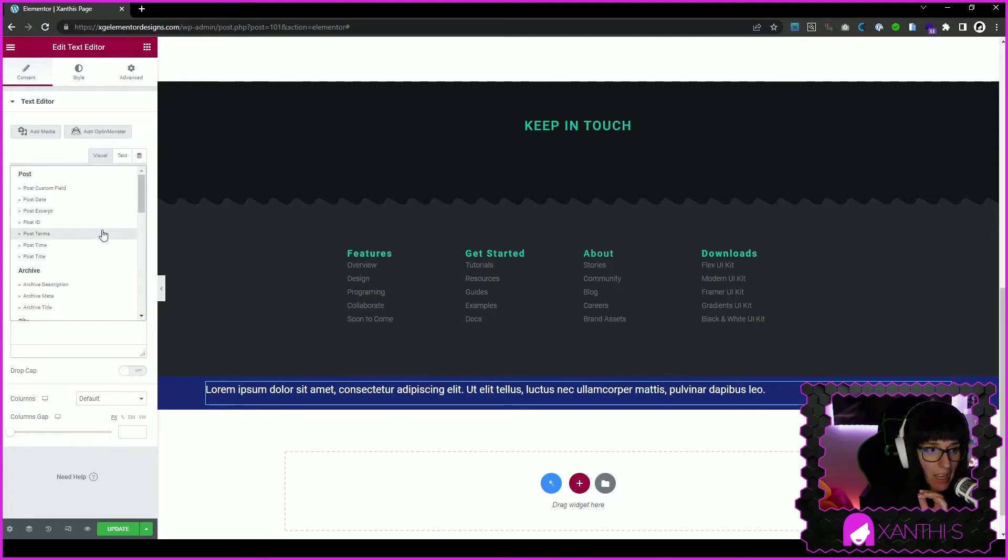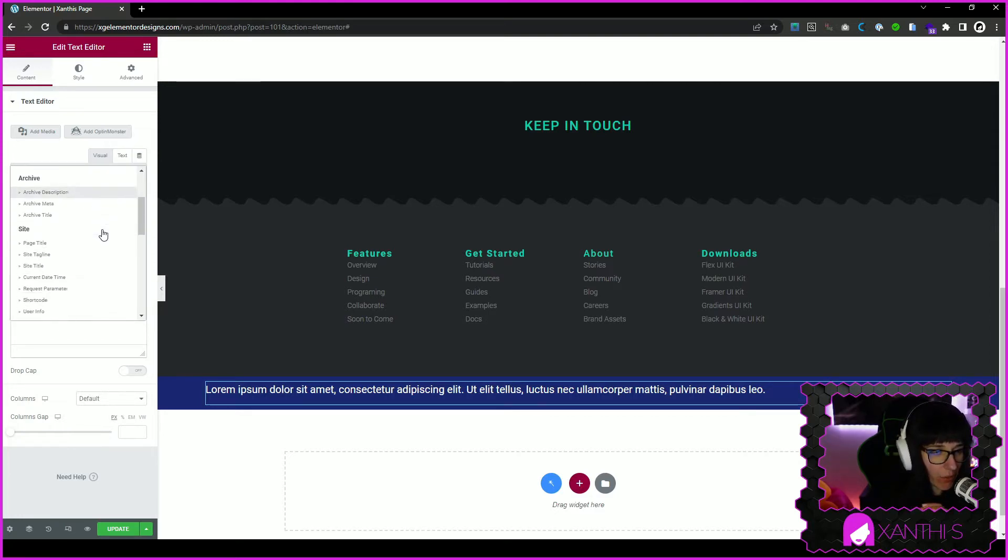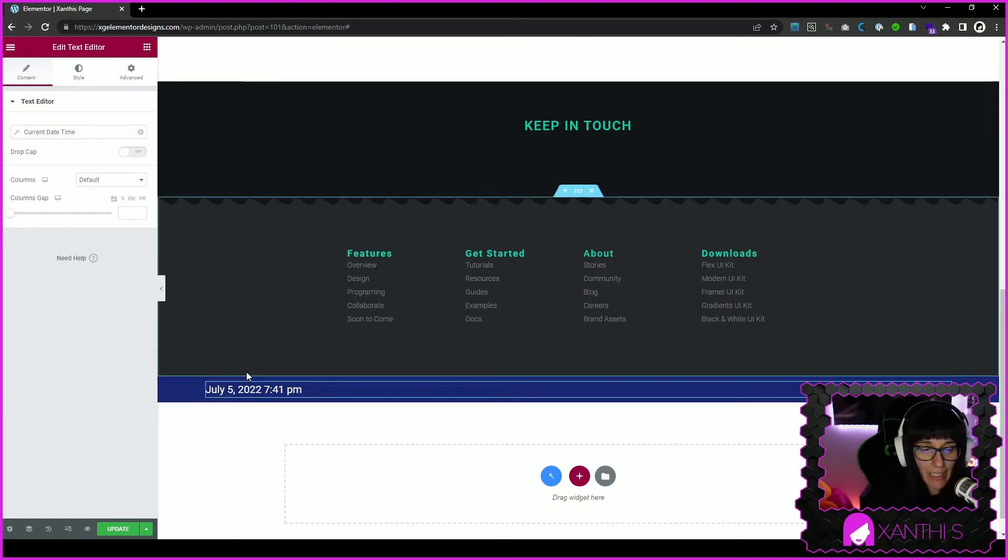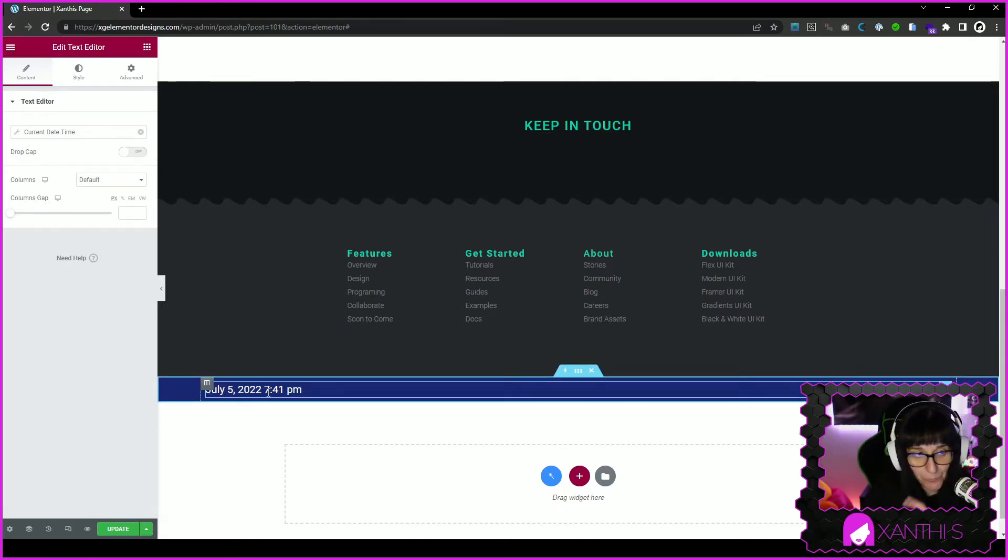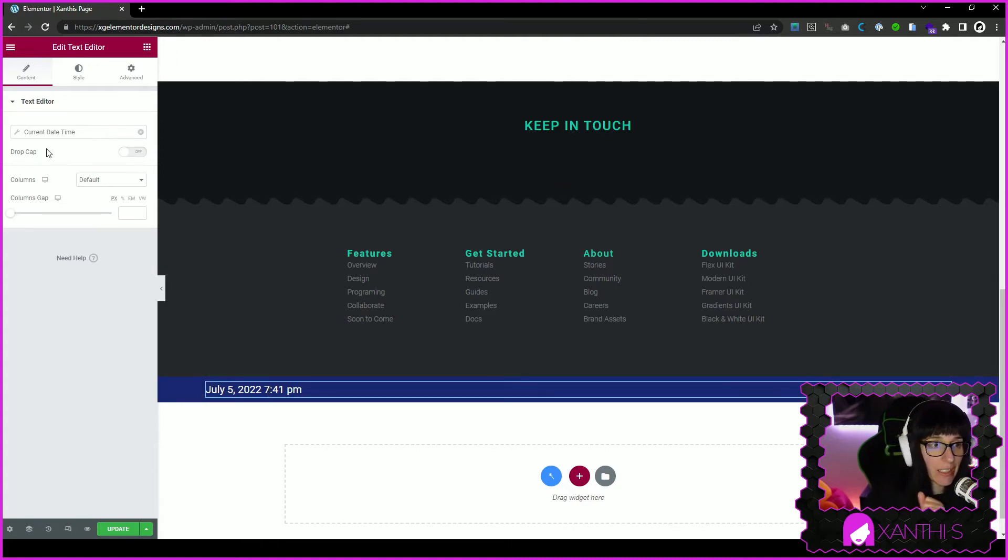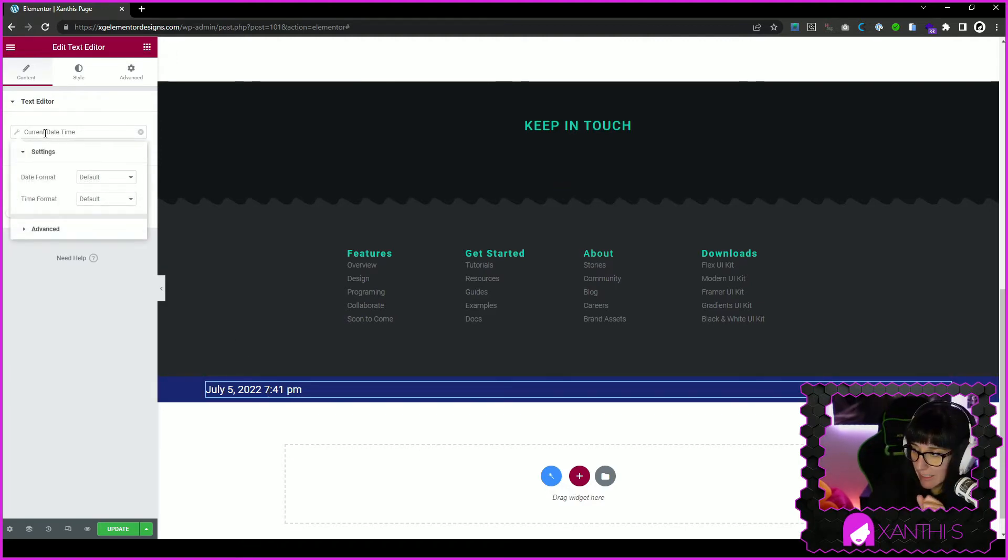We search for the date, current date time. Now here you see that it shows the current date and time, but we need to change that. So you click on the current date time here.